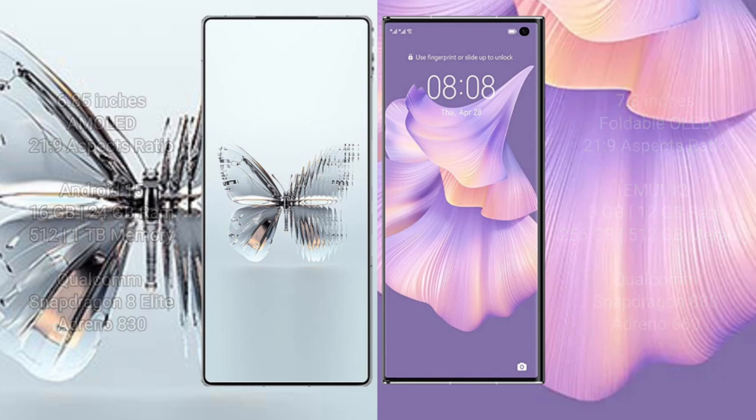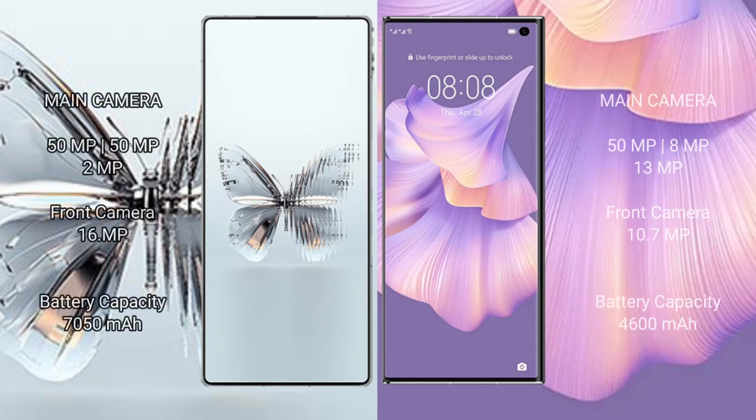Red Magic 10 Pro Plus rear triple camera: 50 megapixels, 50 megapixels, 2 megapixels, front camera 16 megapixels. Huawei Mate XS2 rear triple camera: 50 megapixels, front camera 16 megapixels and 10.7 megapixels.